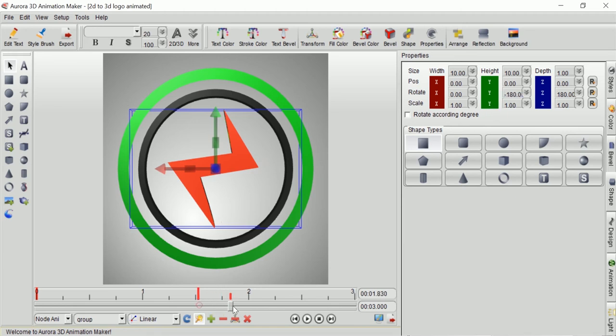Now I will drag the time slider to the end of the time and change the rotate value to 359.